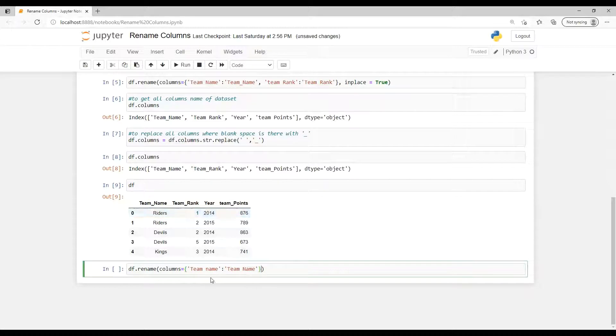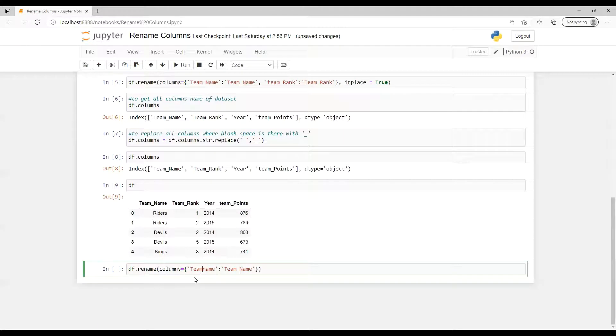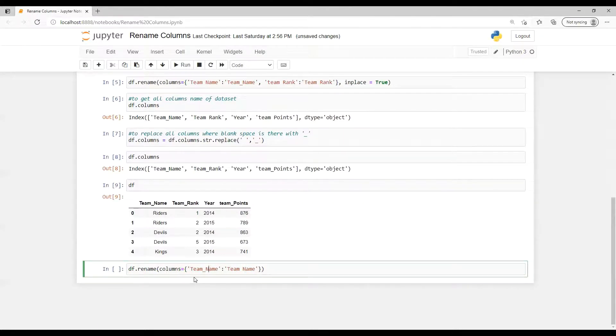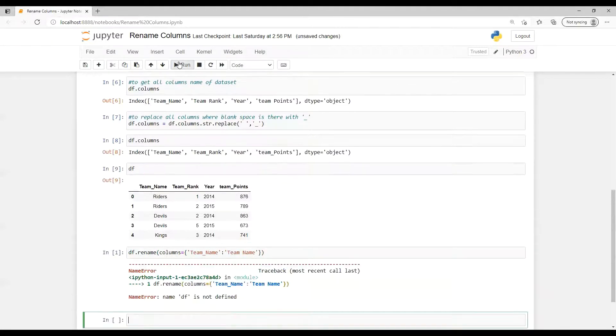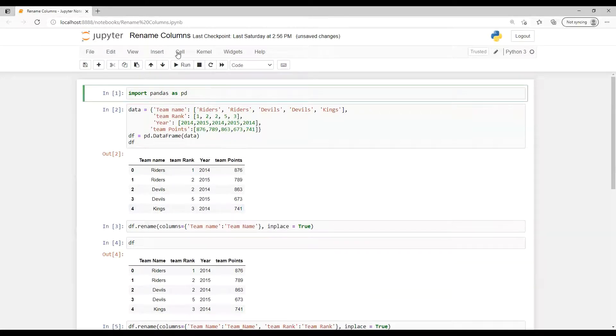So if we remove this one and then if suppose now our current name is that team underscore name, so now I want you to run this. Sorry, so I need to return all of those quotes. Run all, yeah.